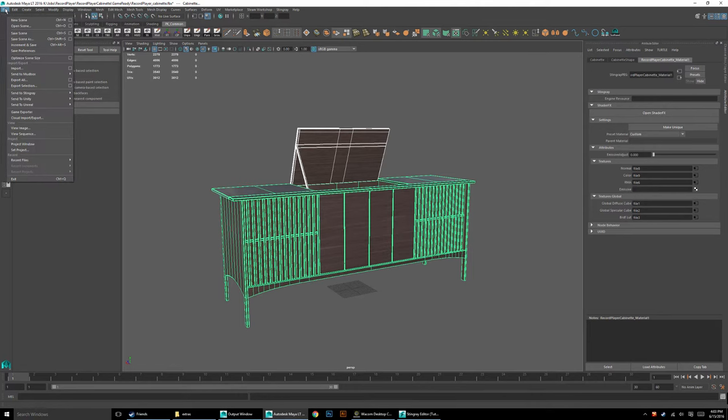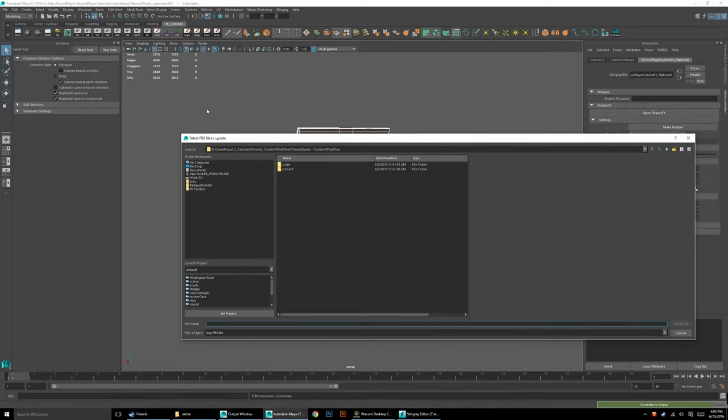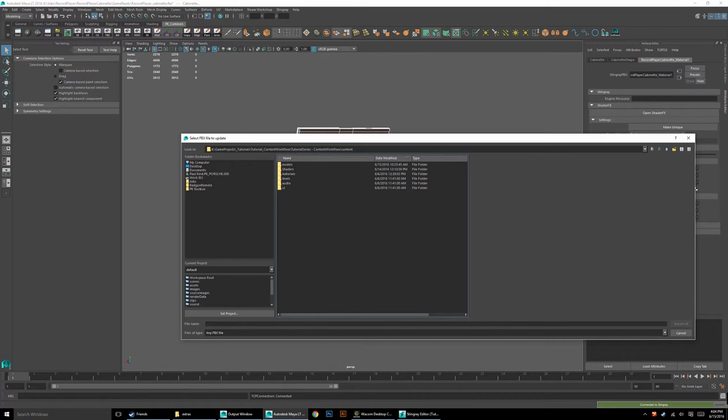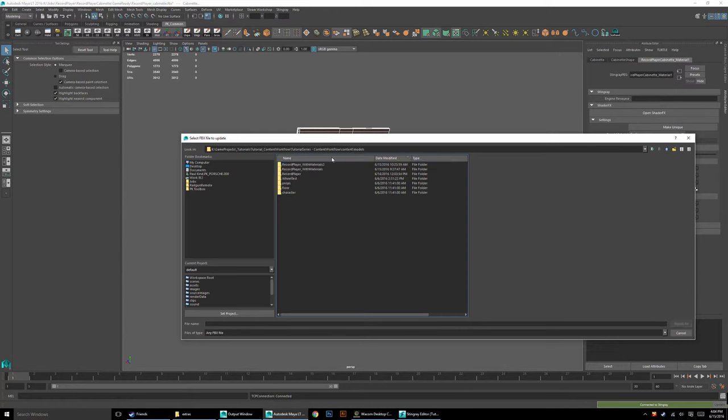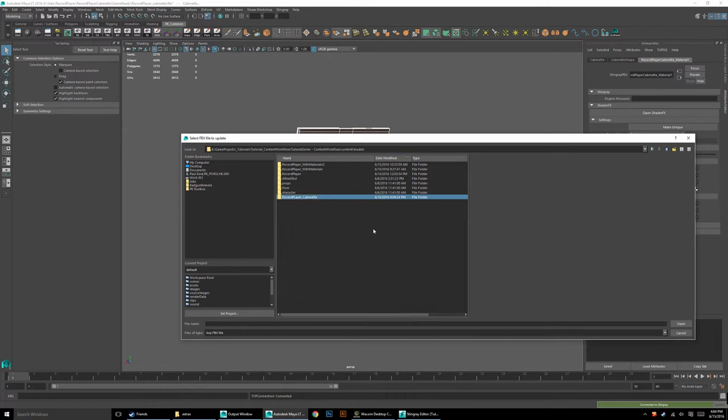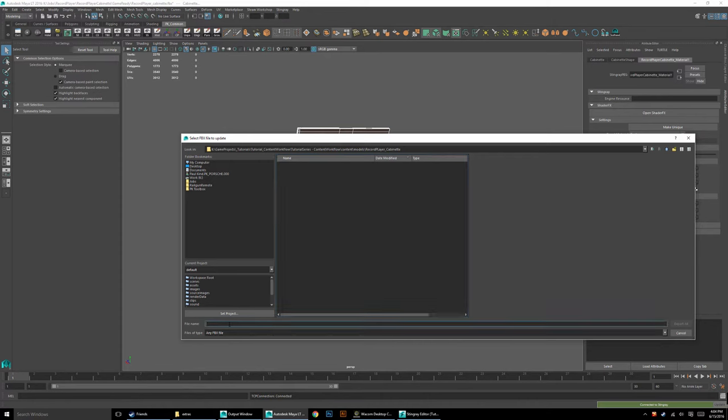Now that Stingray is running and I've got my project open to where I want it to be, I can just send this file directly to Stingray. I'm going to go File, Send to Stingray, and I'll do All. Then I'm going to go into Content. Notice that it automatically found my folder - it's already in the project that I'm working in. It actually looks inside your Content folder, so it makes it really easy to locate where you want to go. I'm going to go into Models, right-click, and say New Folder. I'm going to do Record Player Underscore Cabinet.